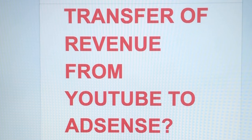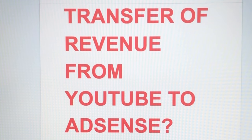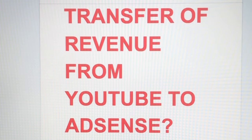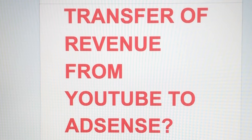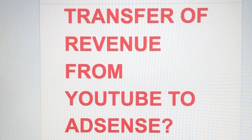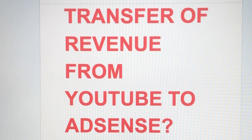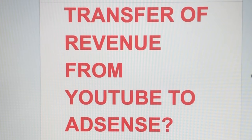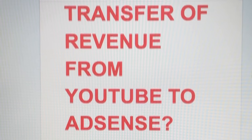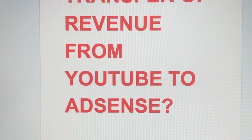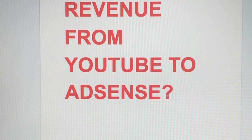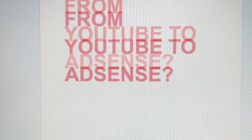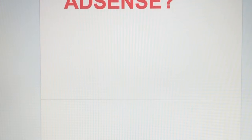Hello everyone, so transfer of revenue from YouTube to AdSense, how that works. Let me share to you my experience. How that works, paano ba tinatransfer ang earnings from YouTube to AdSense at kailan? This presentation, I just have my phone facing the computer. This is the easy way that I know.